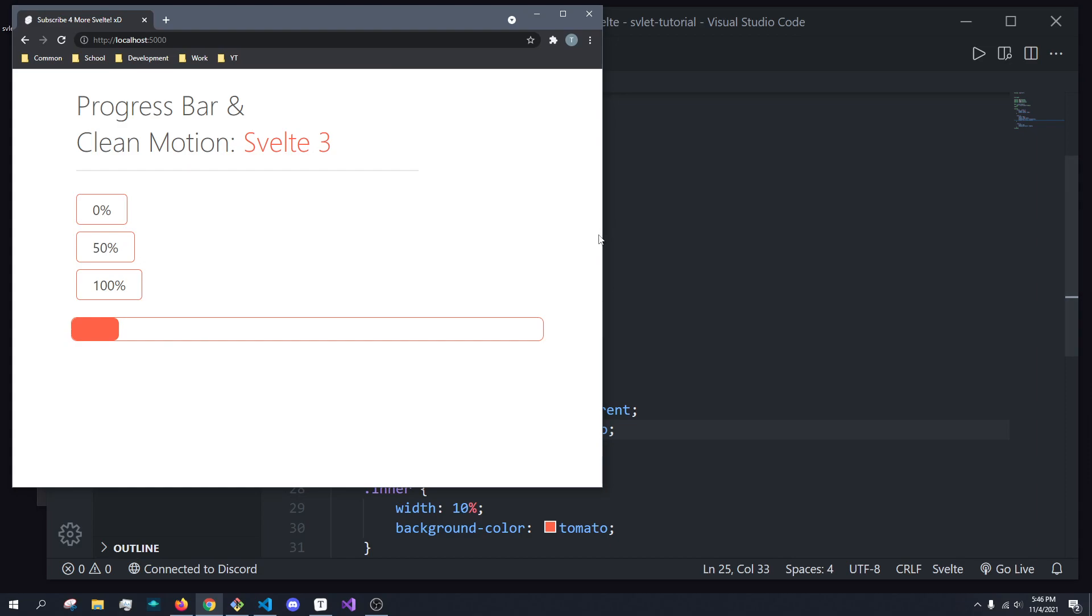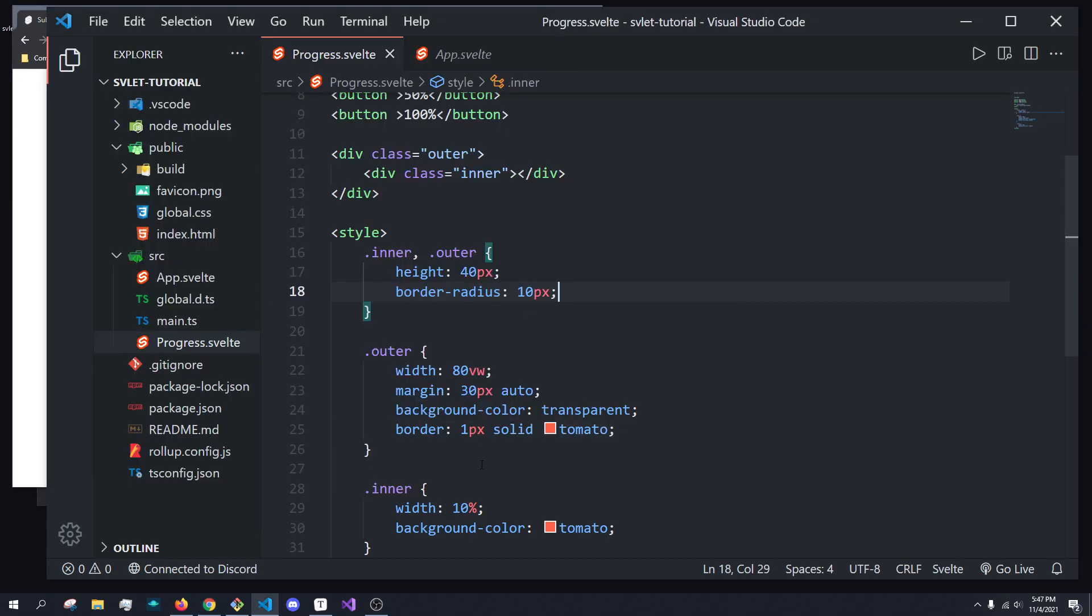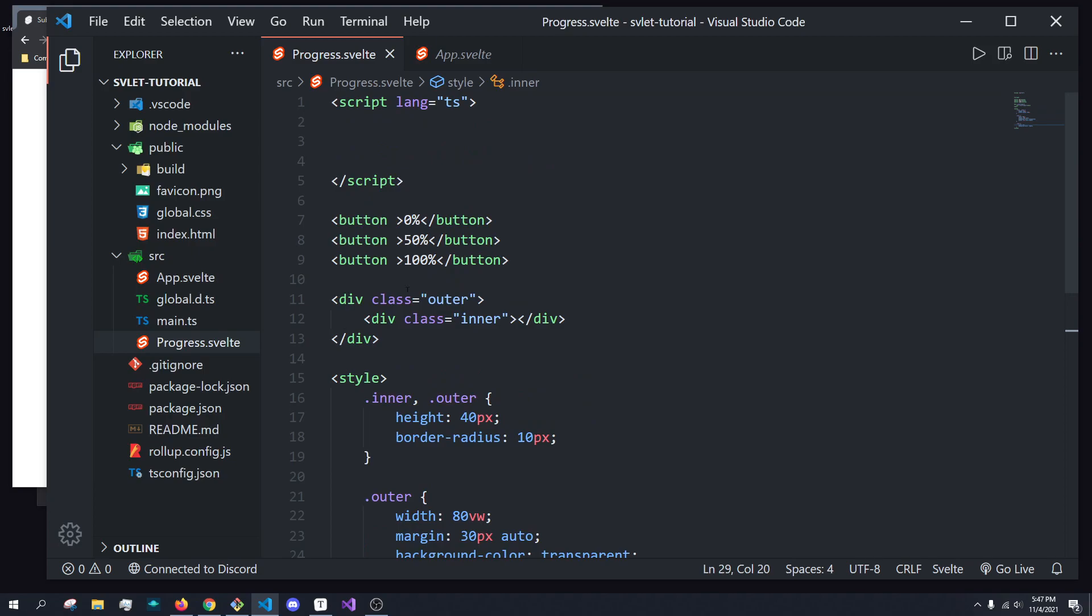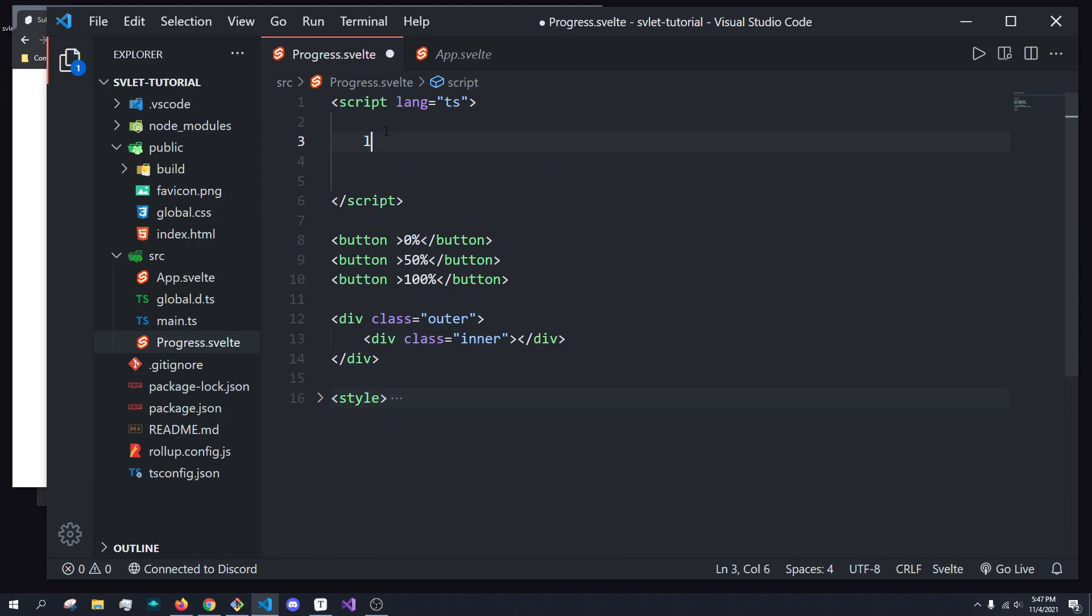How do we actually now get this to animate? So over here, I've created three buttons. And basically, when you click one button, I want it to go to that percentage. So if I click 0, I want this to go to 0%. So how do we go about doing that?